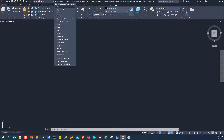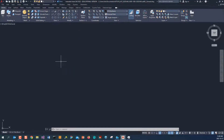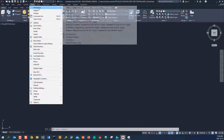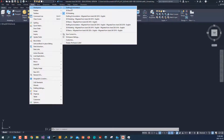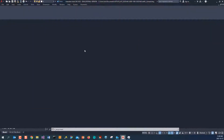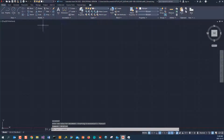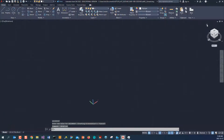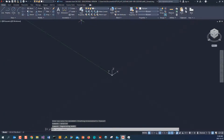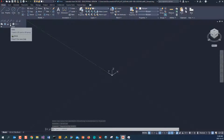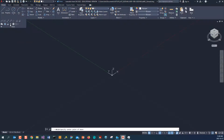Go to the show menu bar and make sure you're using draft mode. Turn on the grid if necessary. We're going to use an axonometric view, so go to Draw — we're going to draw a helix first.